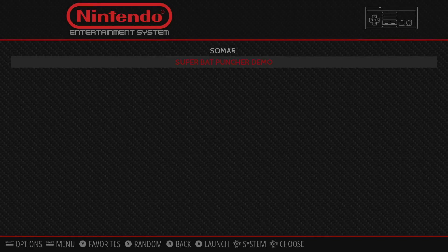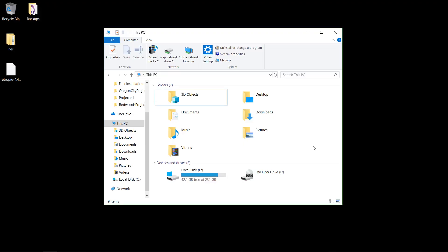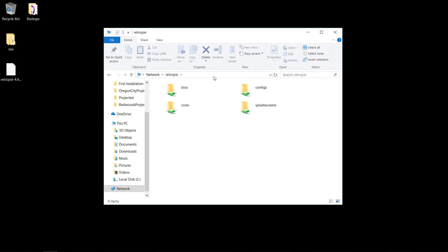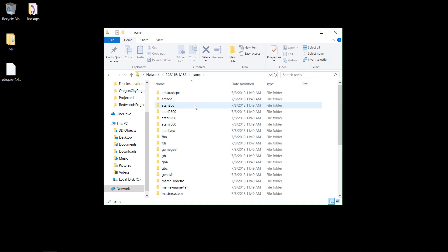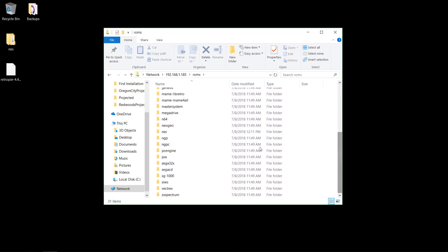All right, so now we're going to move on to network transfer. If you don't want to use a USB, you can transfer over the network. All right, so we're back on the PC in Windows Explorer. So there are two ways to get to the ROMs on the network drive. You want to type in backslash backslash RetroPie, and sometimes that won't work, but you can type in the IP address. So if you remember from when I configured Wi-Fi, it's this IP. It might be different for you. Then you go into ROMs, and we've got our list of ROMs here.